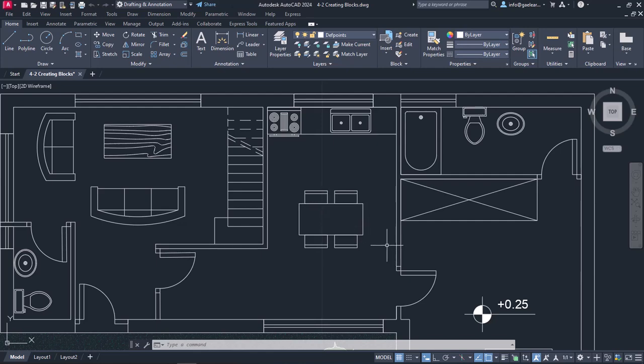Firstly, I want to convert this dining set into a single object so I can modify it as one. Secondly, I may need to insert this block in the second floor too. However, I do not intend to use this dining set in future projects. Hence, I will go to the Insert ribbon.